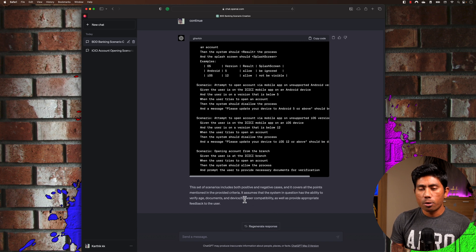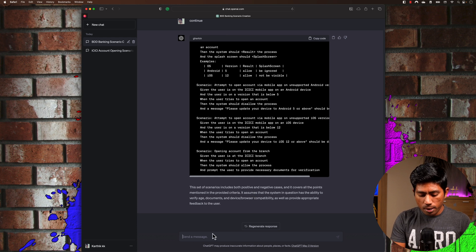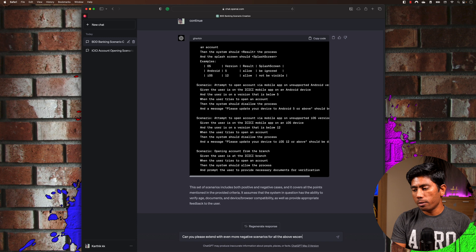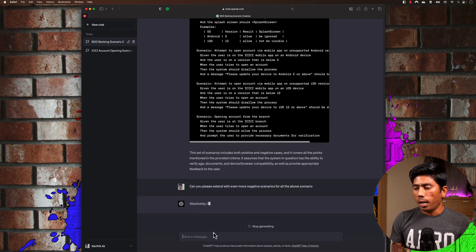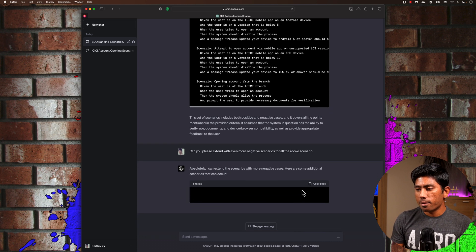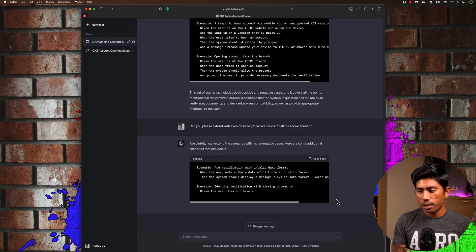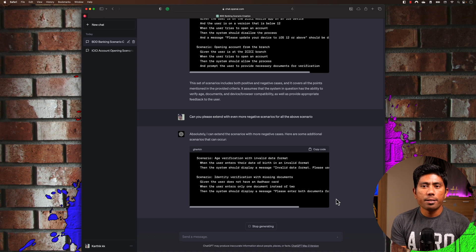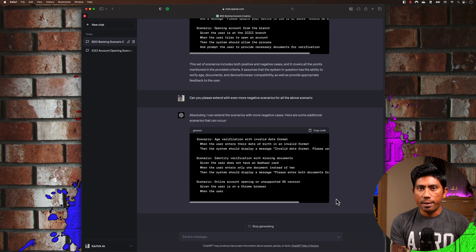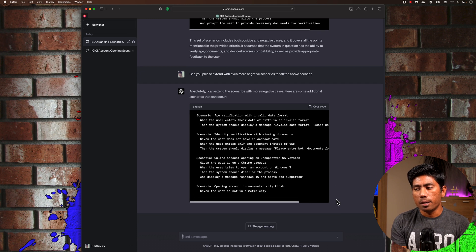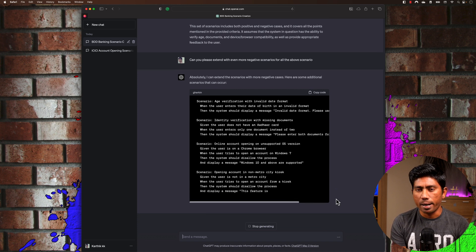I've also tried asking ChatGPT to extend further. I'm going to say: 'Can you please extend with even more negative scenarios for all the above scenarios?' ChatGPT responds very happily: 'Absolutely, I can extend the scenarios with more negative scenarios.' Now you see it's adding age verification with invalid date format and identity verification with missing documents — all being written out for us. I know this is not really going to replace humans, but it's pretty much the same idea as using ChatGPT to write automated tests, just applied to manual BDD scenarios.